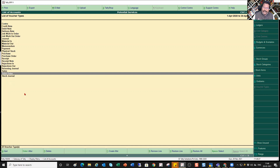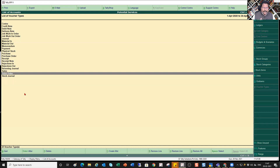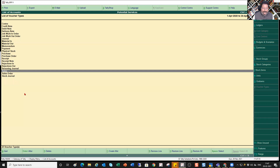Just like we saw that in Tally you can create a user-defined accounting group — and by default Tally gives you two ledgers, which are your Cash ledger and the Profit and Loss account ledger, with the rest created by the user — similarly, these are the default voucher types Tally provides, and users can create their own.